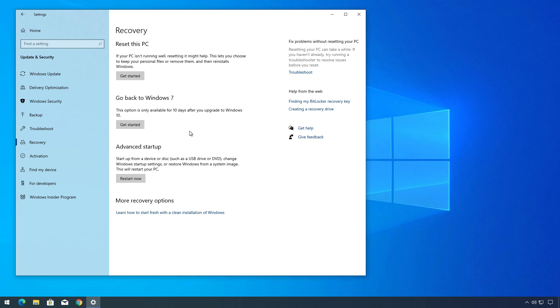But here's a caveat, the option is only available for the first 10 days after the upgrade. Then Windows 10 will remove the option because it will automatically delete the files from the previous installation created during the upgrade process to free up space on your device.